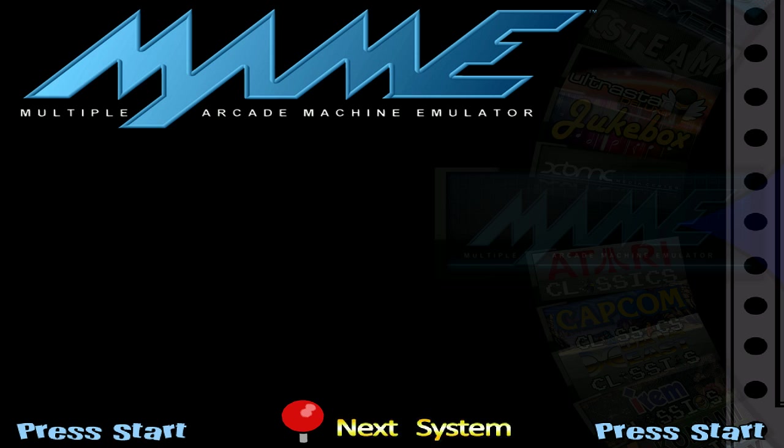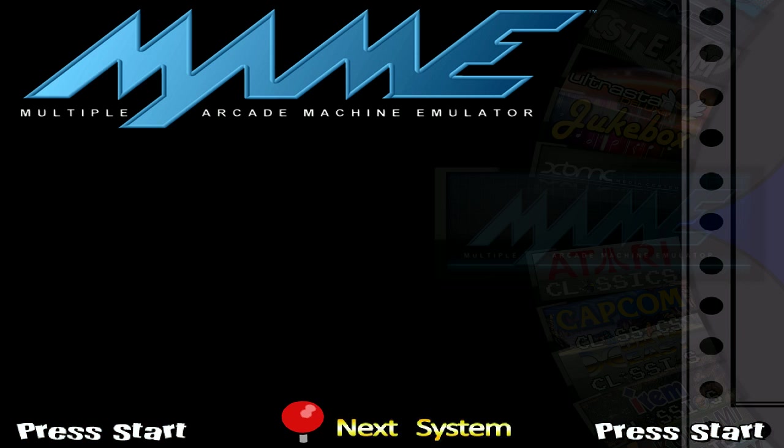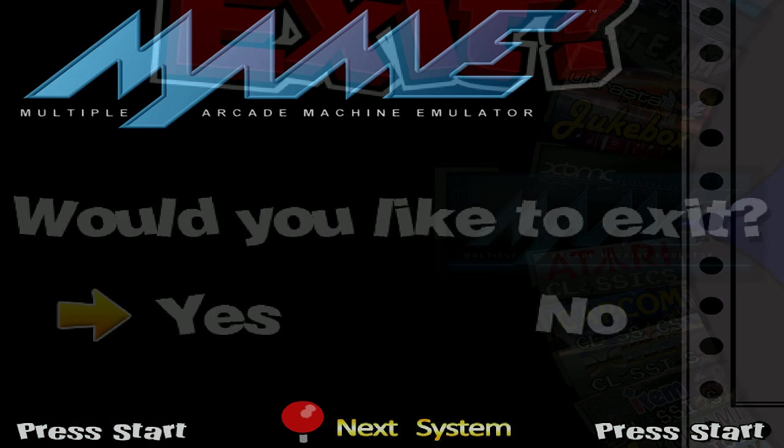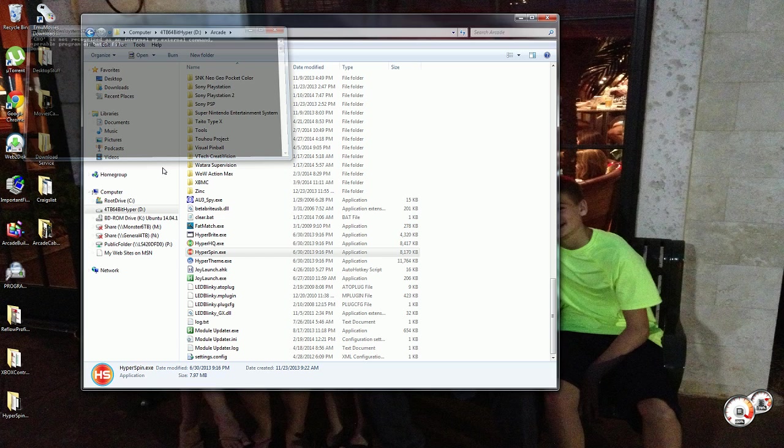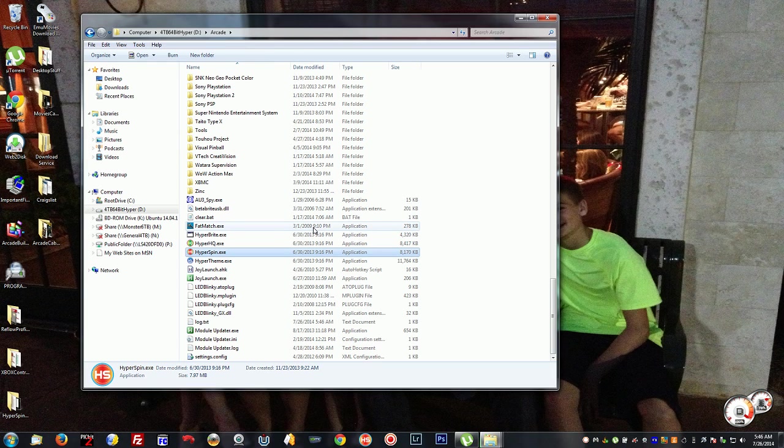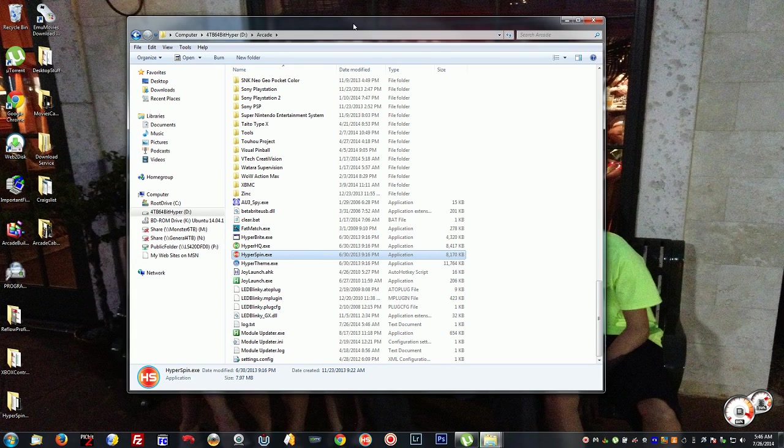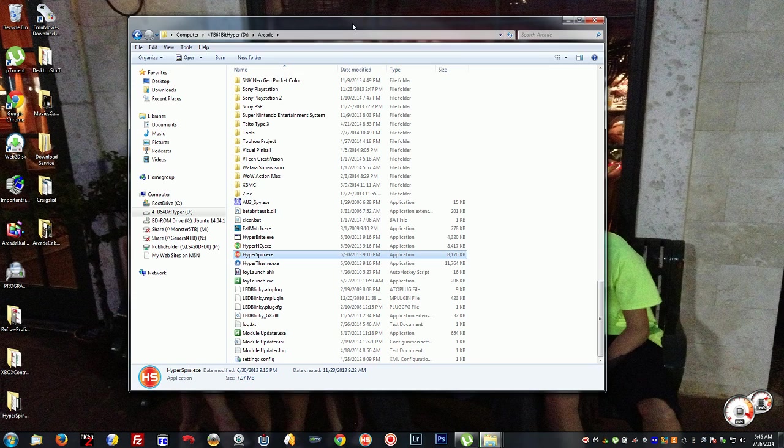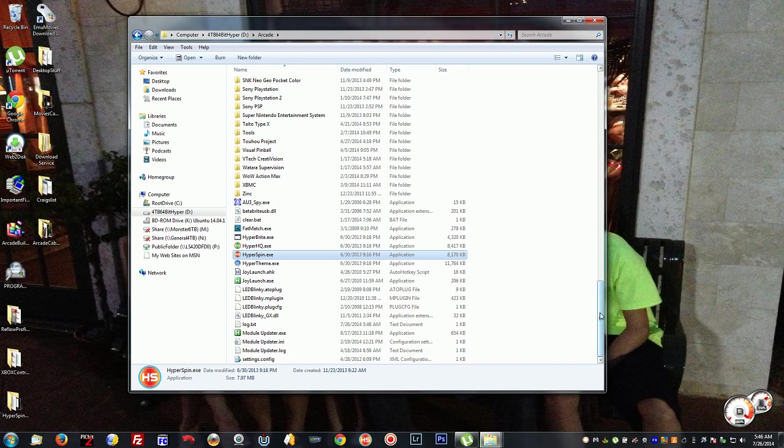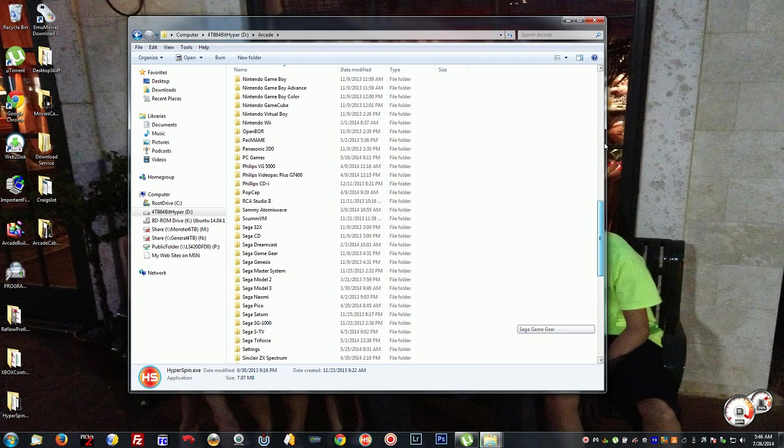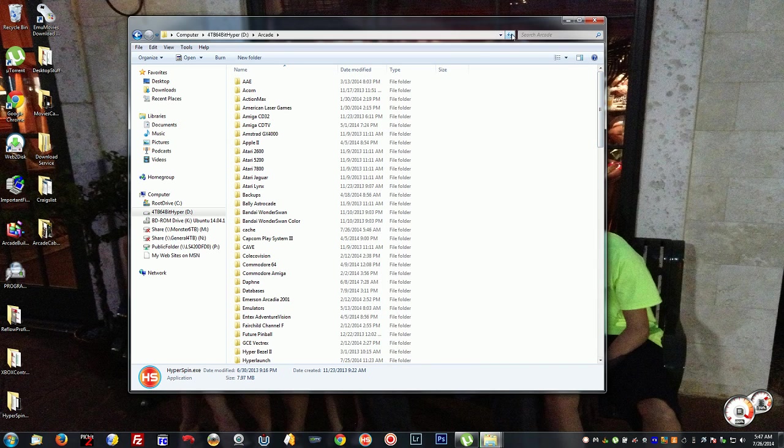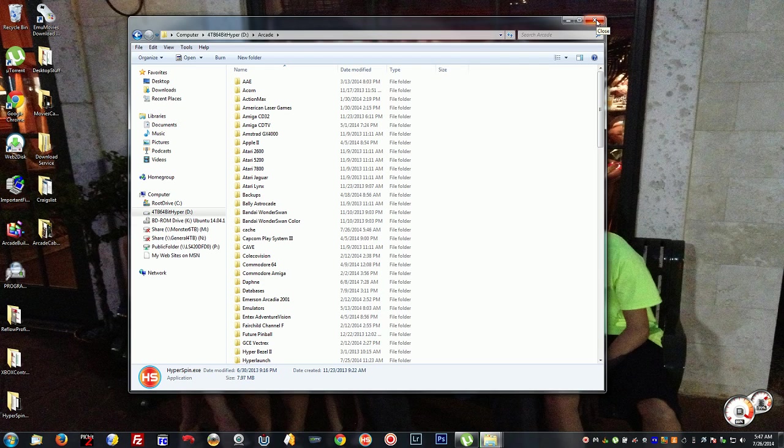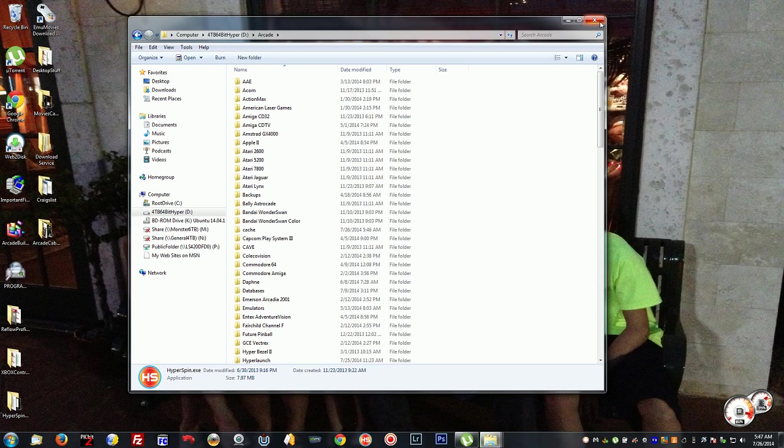So we're going to exit back out of here, and that should be it. With the parents only turned off you should get the larger list. If you want just the parent ROMs and don't want to see such a large list, you can turn the parents only back on. That's basically how you enable and disable your parents list in Hyperspin.